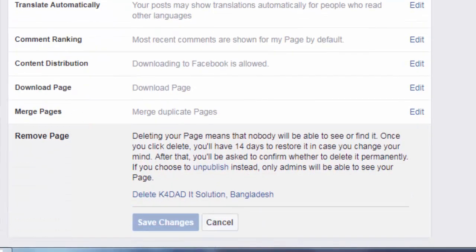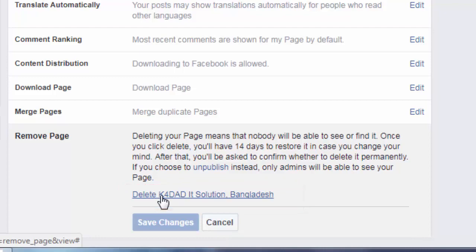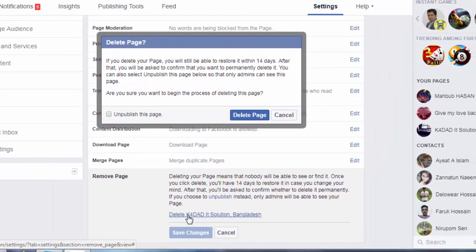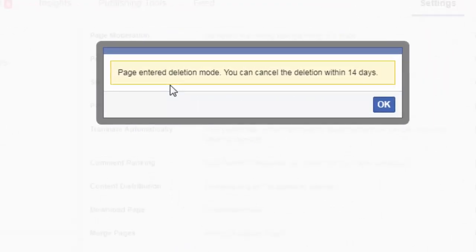Here you can see an option titled 'Delete K for That IT Solution Bangladesh' — that's the name of my page. To delete this page I have to click on this option, then click on 'Delete Page.'